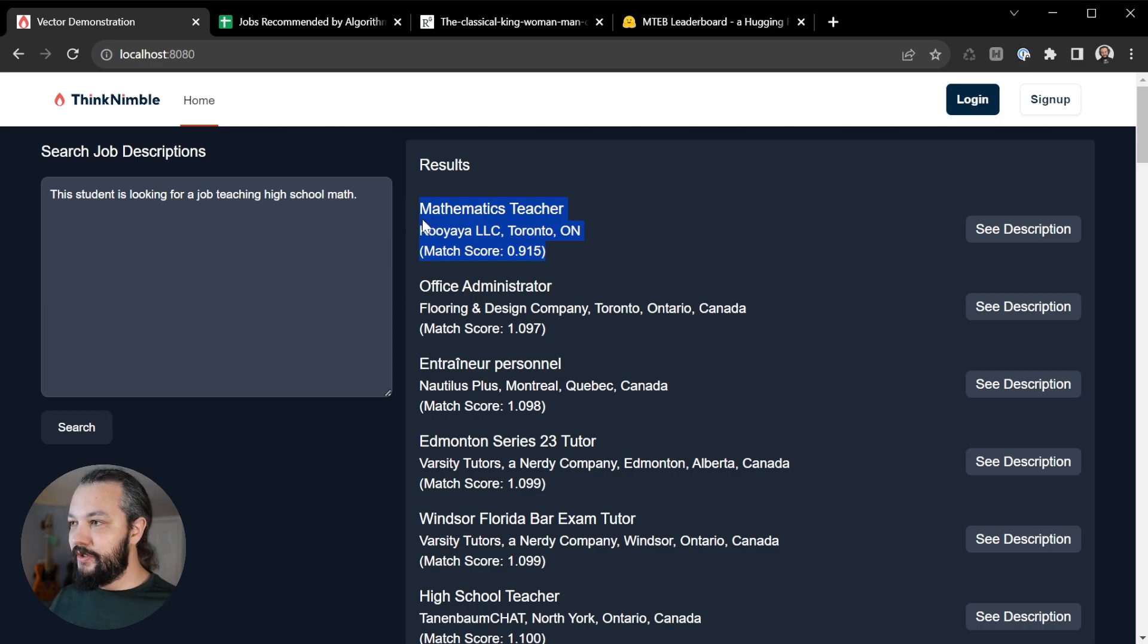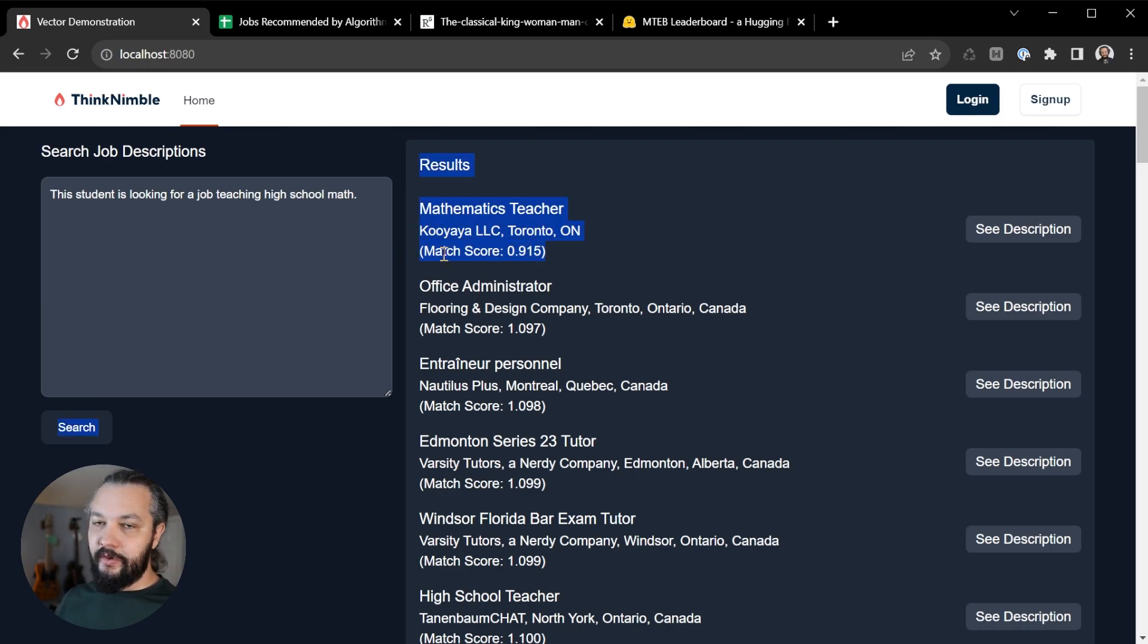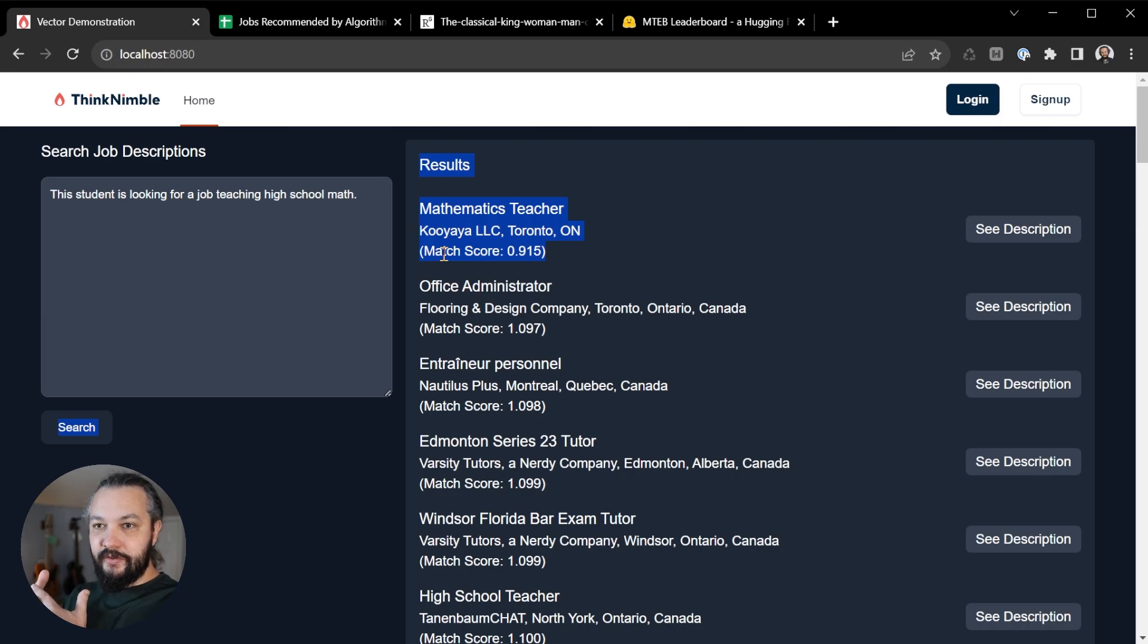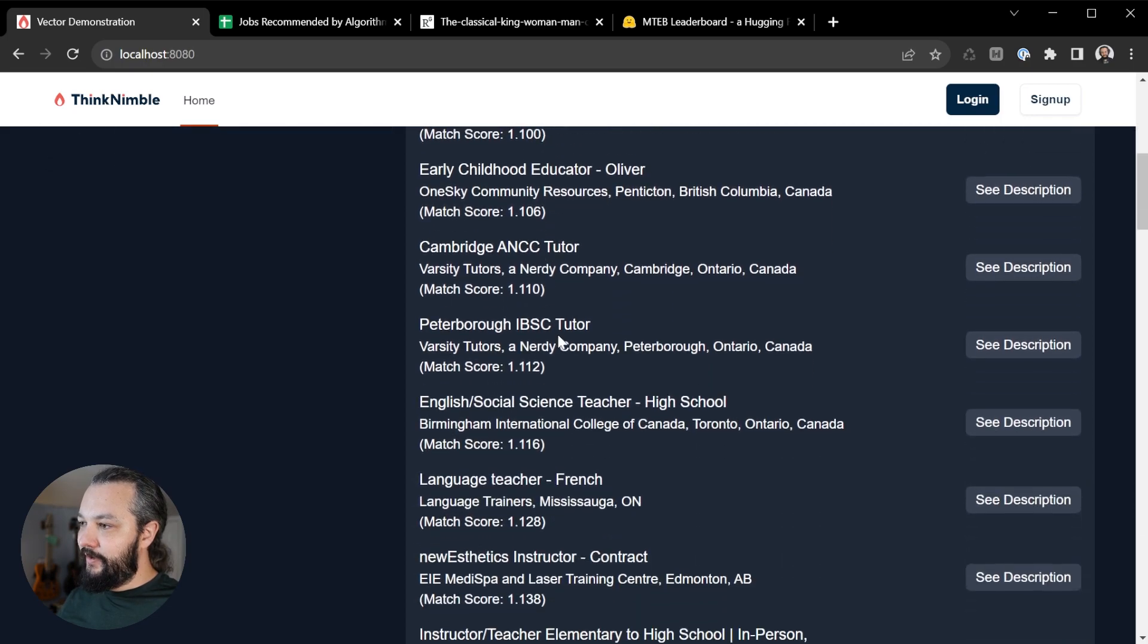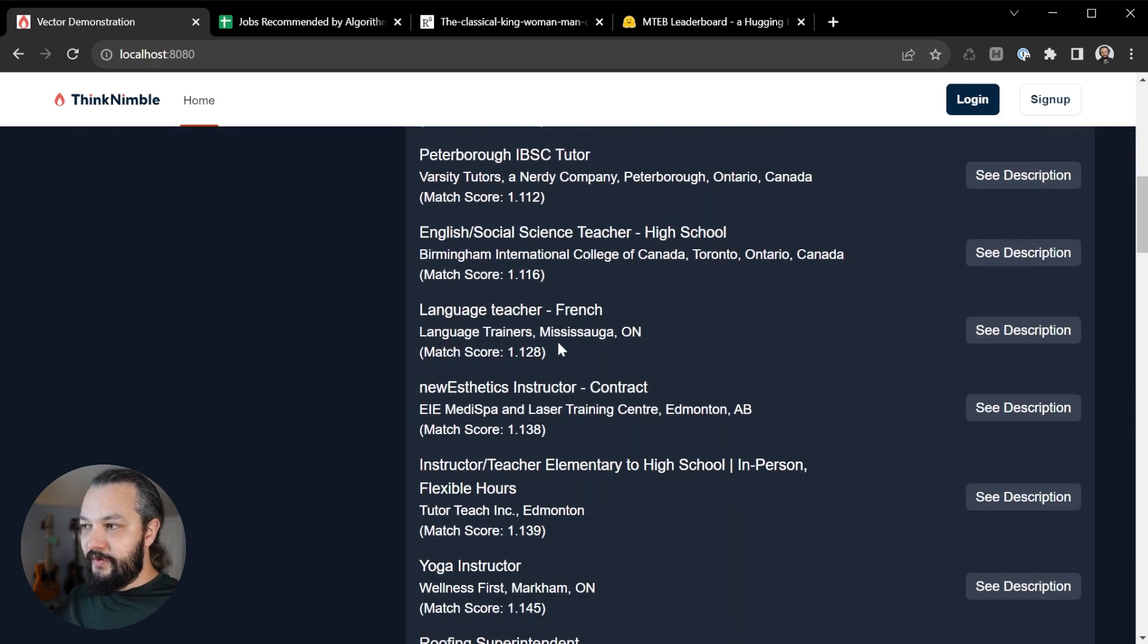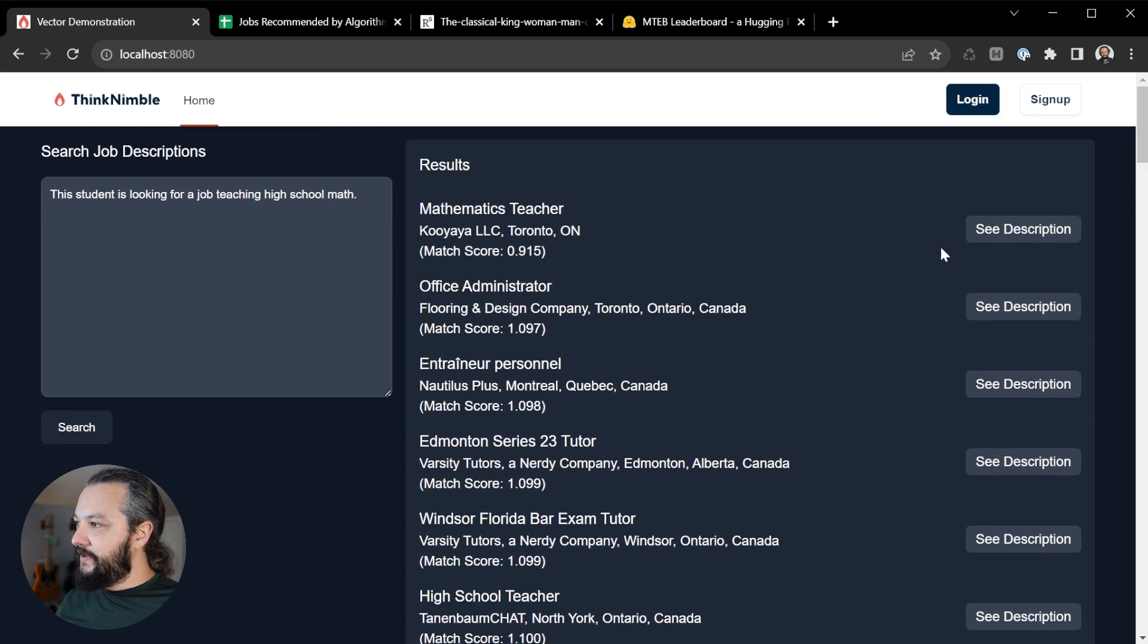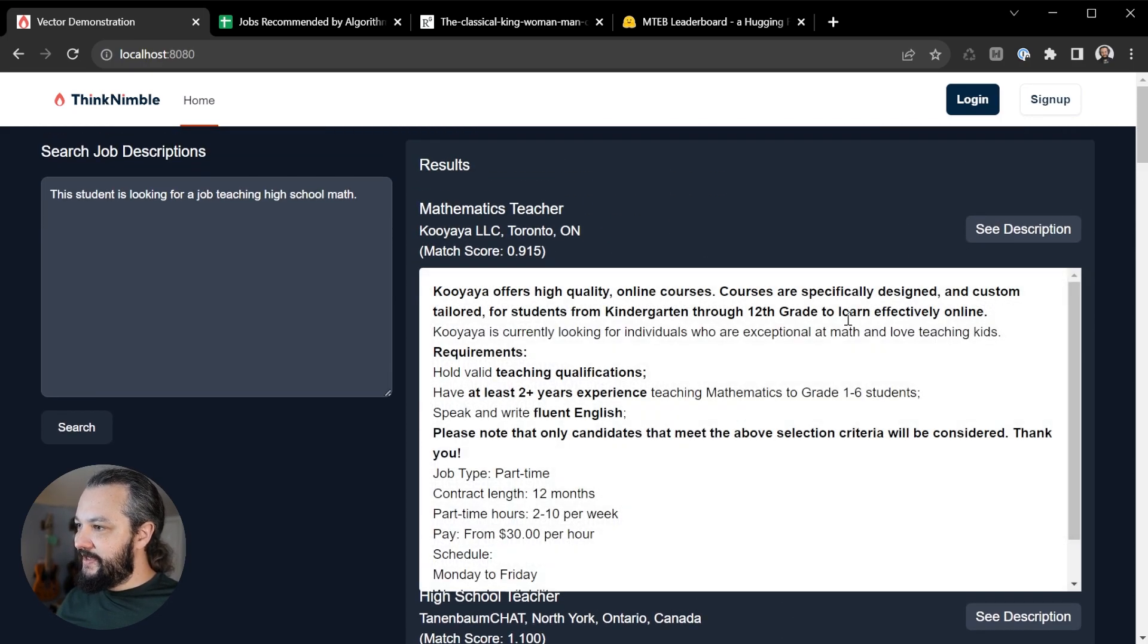And we see that the first result here is mathematics teacher, we get a match score, the lower the better because that means it's closer to the sentence that we put in rather than further away. And as you scroll down, the results get further and further away. And then we can look at the job description itself.